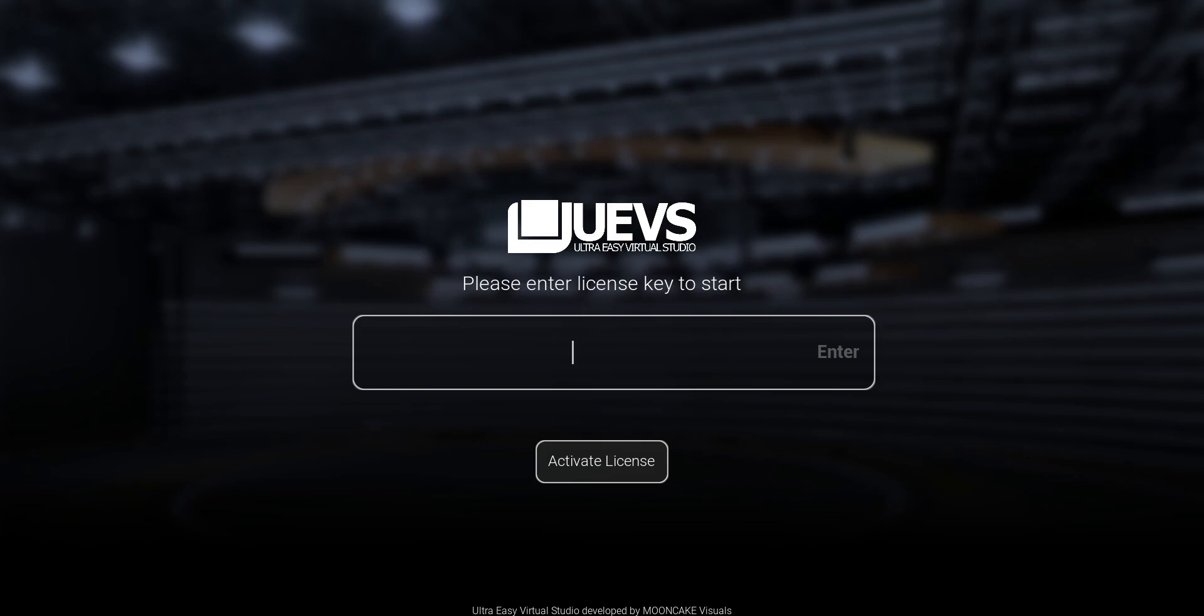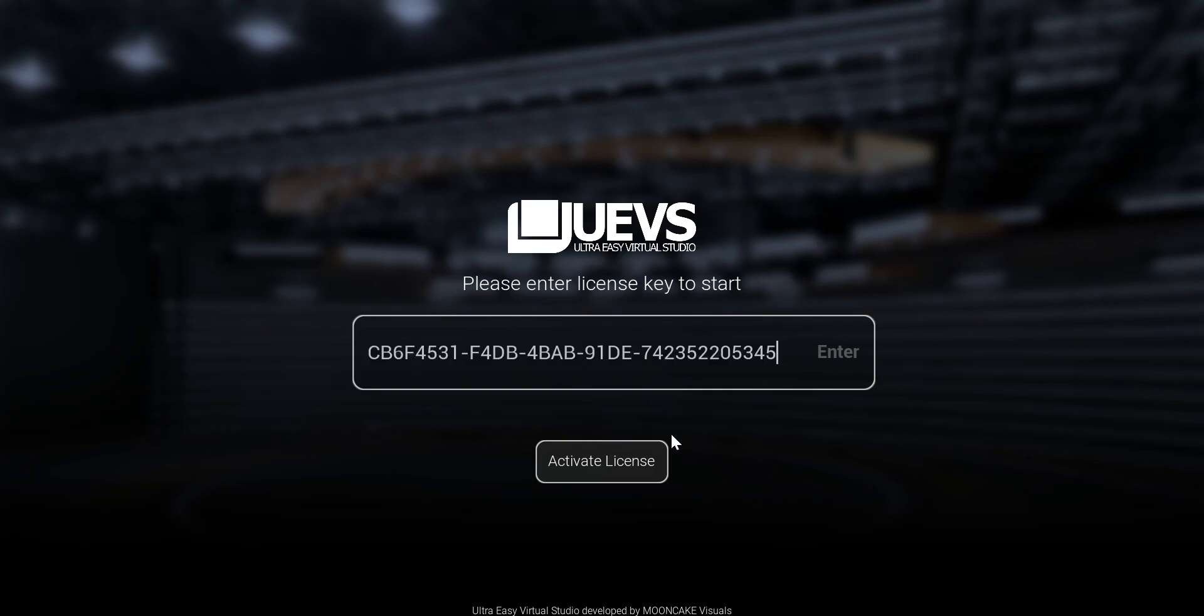When you open UEVS for the first time, this is what you see - the license screen. You can go ahead and get a free UEVS license. The link is in the description of the video. All you need to do is copy and paste your license key here, or type it, whatever you wish.